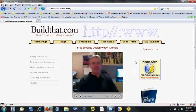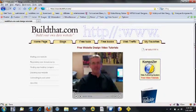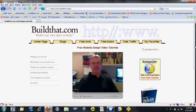Hi, Scott here from BuildThat.com. Today we're going to show you how to use a fantastic file transfer program, an FTP program known as FileZilla.